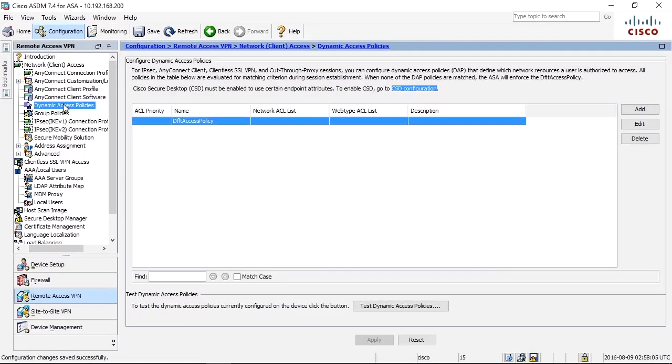Let me show you one of the most powerful functions of the Cisco ASA firewall when it comes to AnyConnect. I'm talking about Dynamic Access Policies, DAP. DAP is really cool.